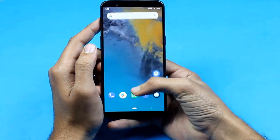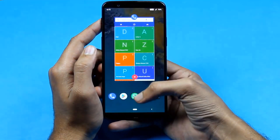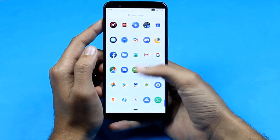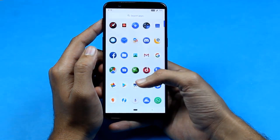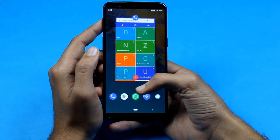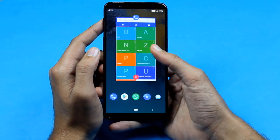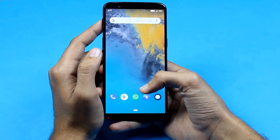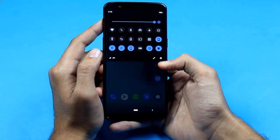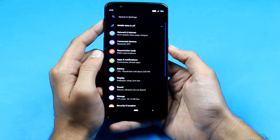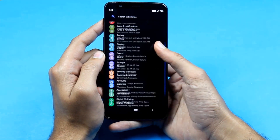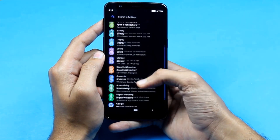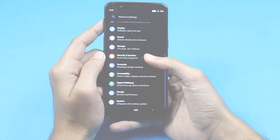So guys, that's pretty much it. If you want to know how to install a custom ROM, there's a link in the description below or there's a video in the card section above. Thanks for watching guys, because that really helps. Thumbs if you liked it, subs if you loved it. See you in the next one.